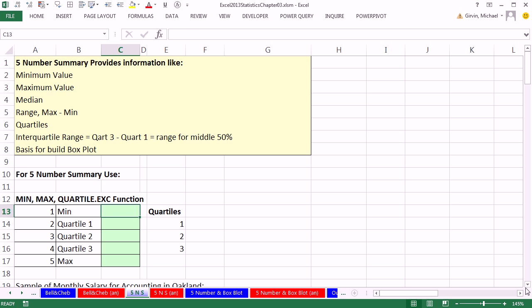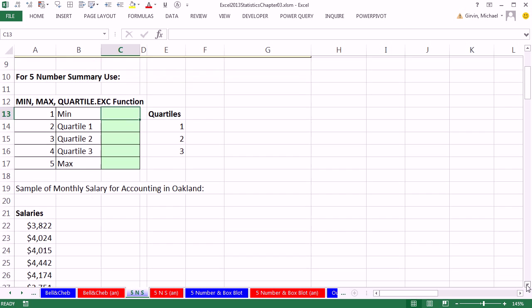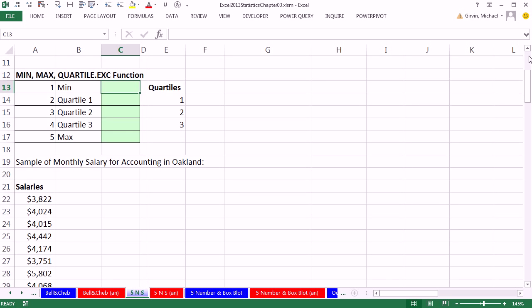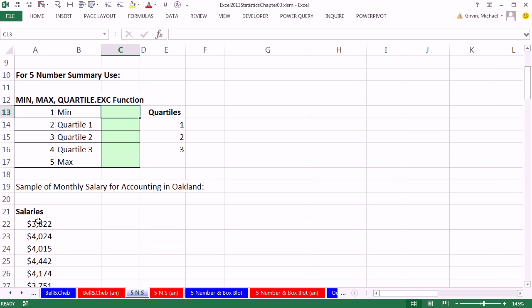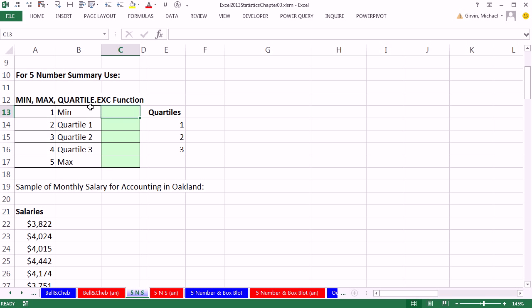Our example here is a sample of salaries for accountants in Oakland, California. Here's our column here, and we want to calculate our five number summary. We're using quartile.exc, quartile exclusive. It excludes 0 and 1. We saw back in the video on quartile that you could use INC and use 0, 1, 2, 3, 4, and it would automatically calculate the five number summary. We're going to use the min, the max, and the quartile function.